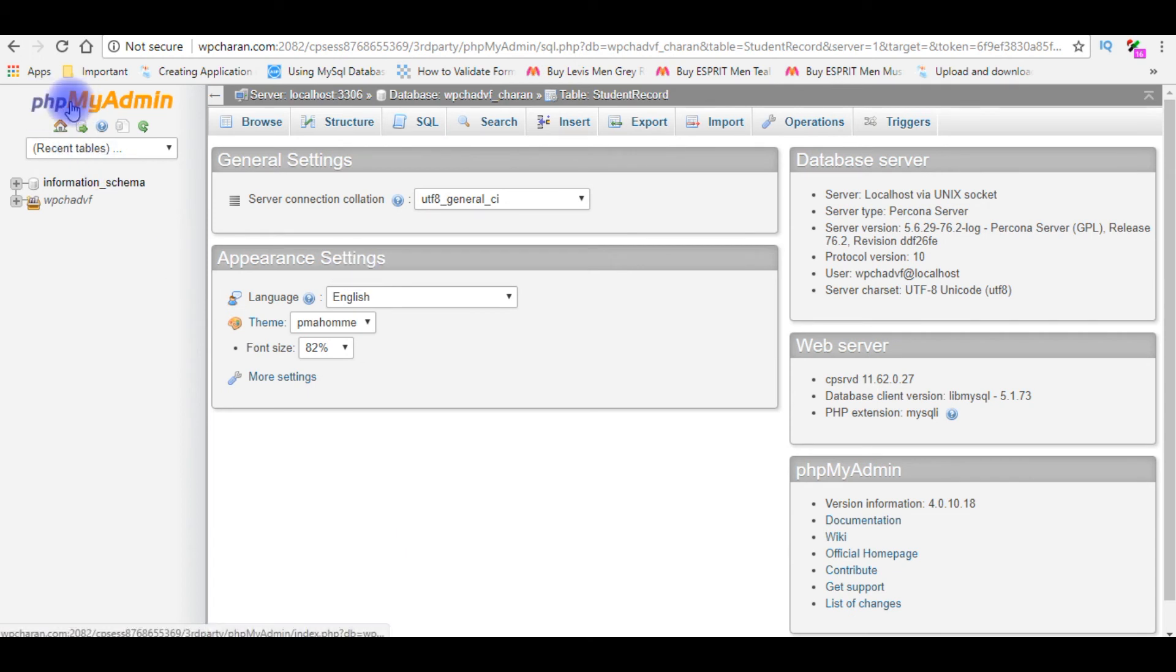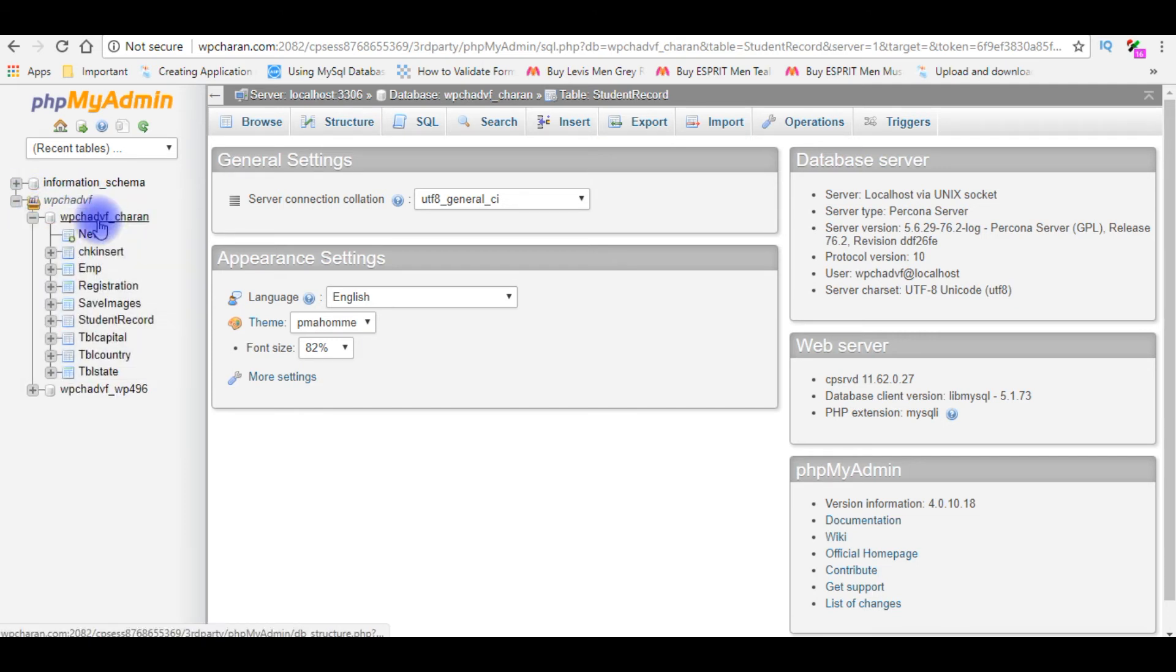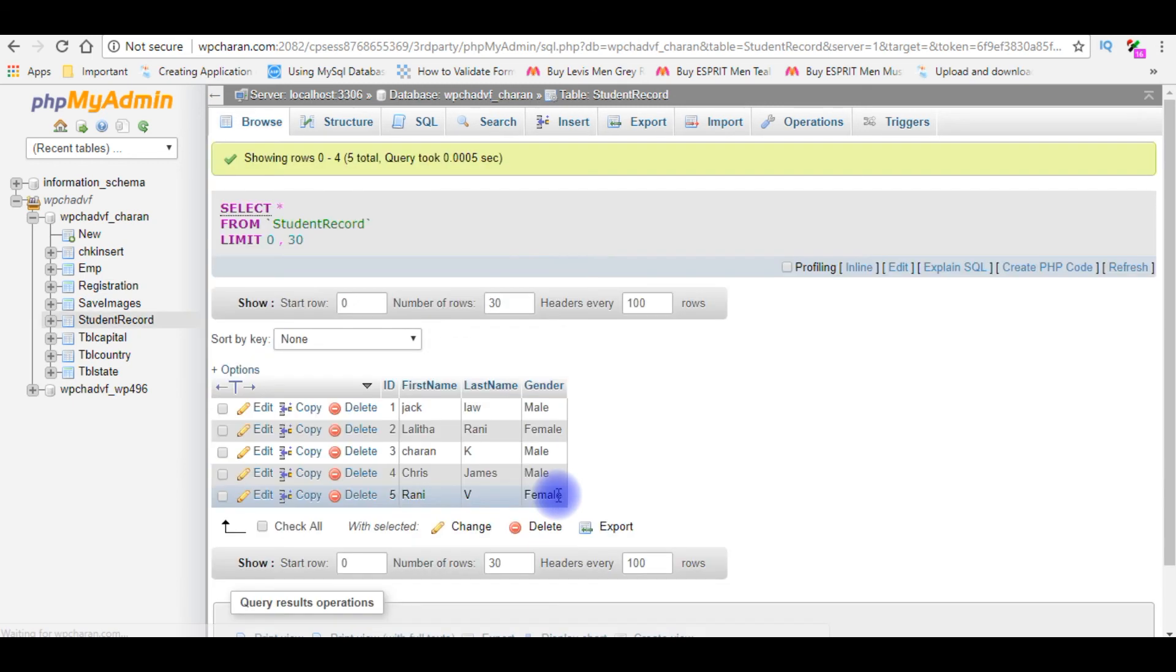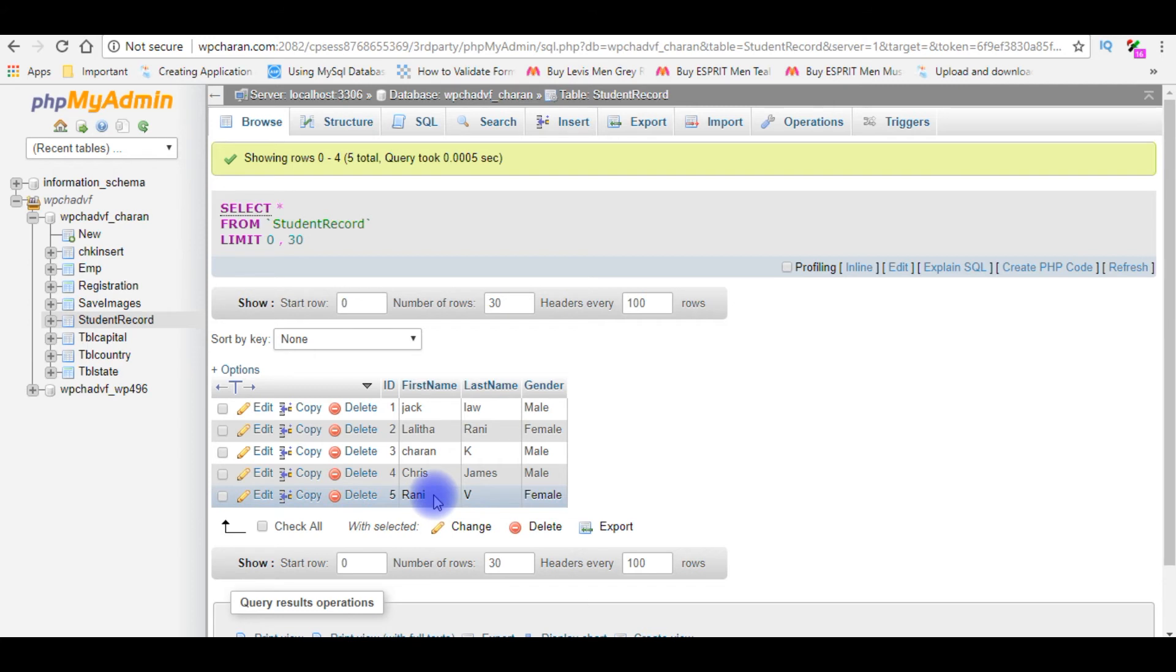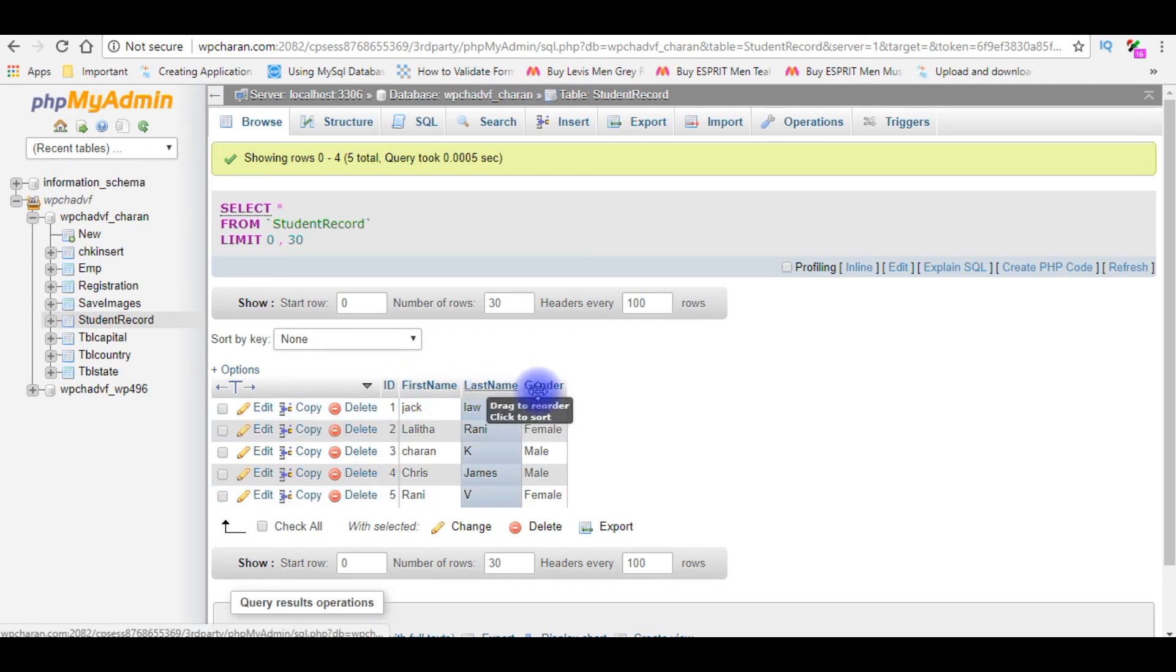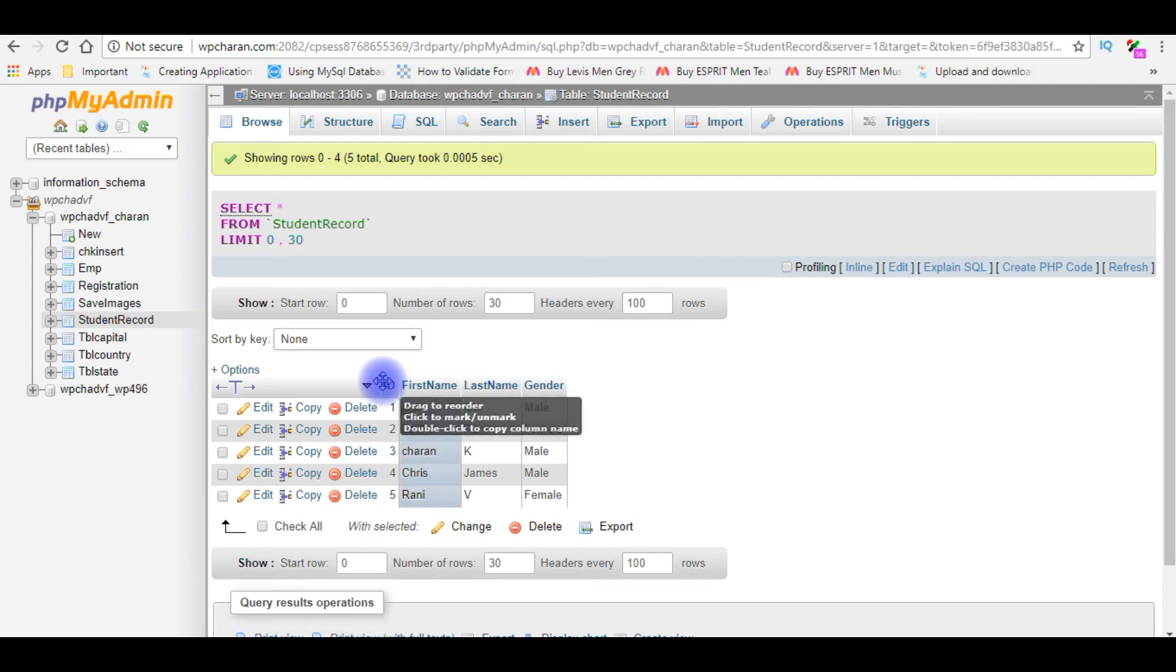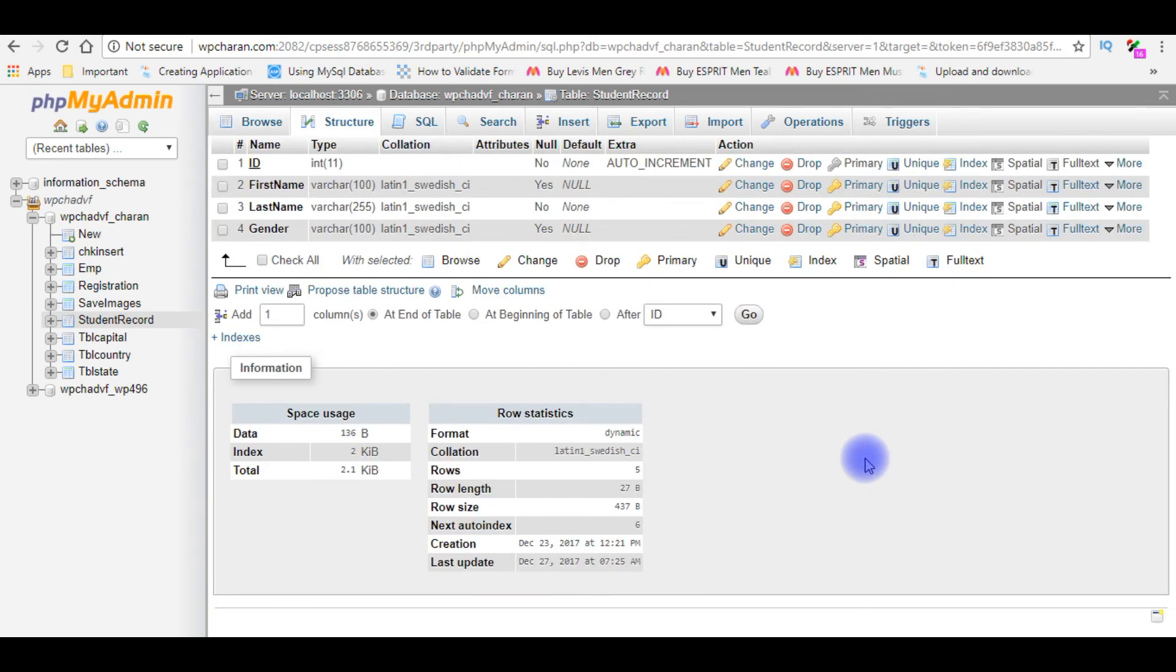of phpMyAdmin. I'm expanding the user databases. I'm expanding the user database_channel. For this example I'm using the table student_record. Right now in this student_record contains five students with four columns: ID, first_name, last_name and gender. ID is the auto-generated column. Let's check the table structure also and this is the table structure.